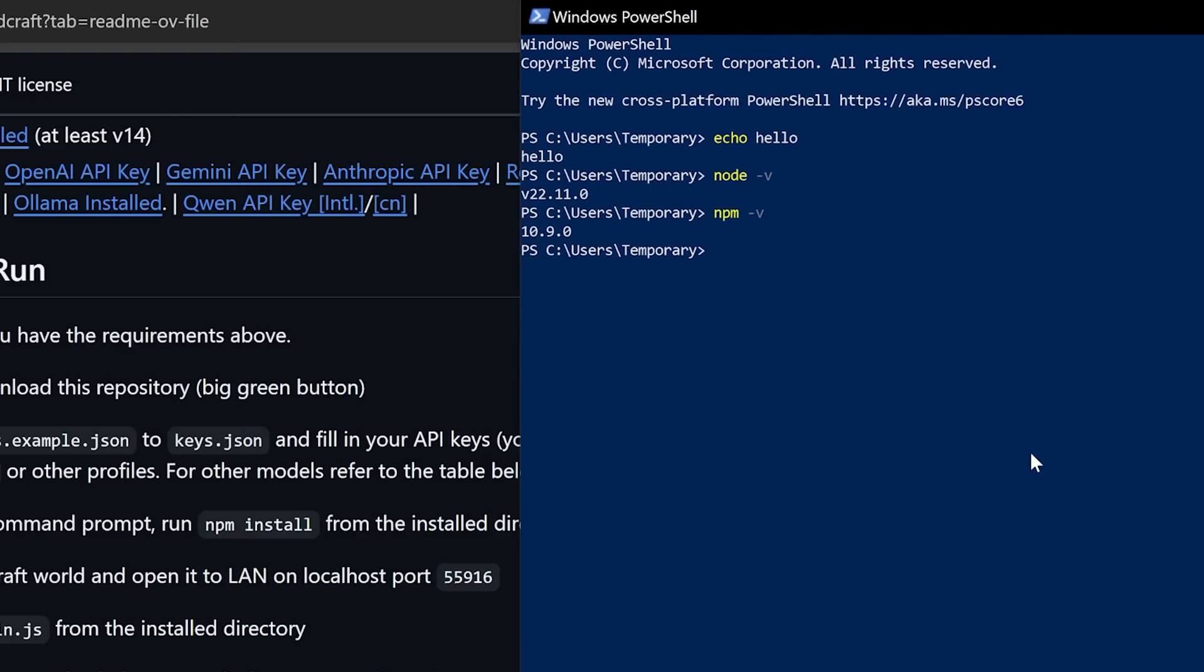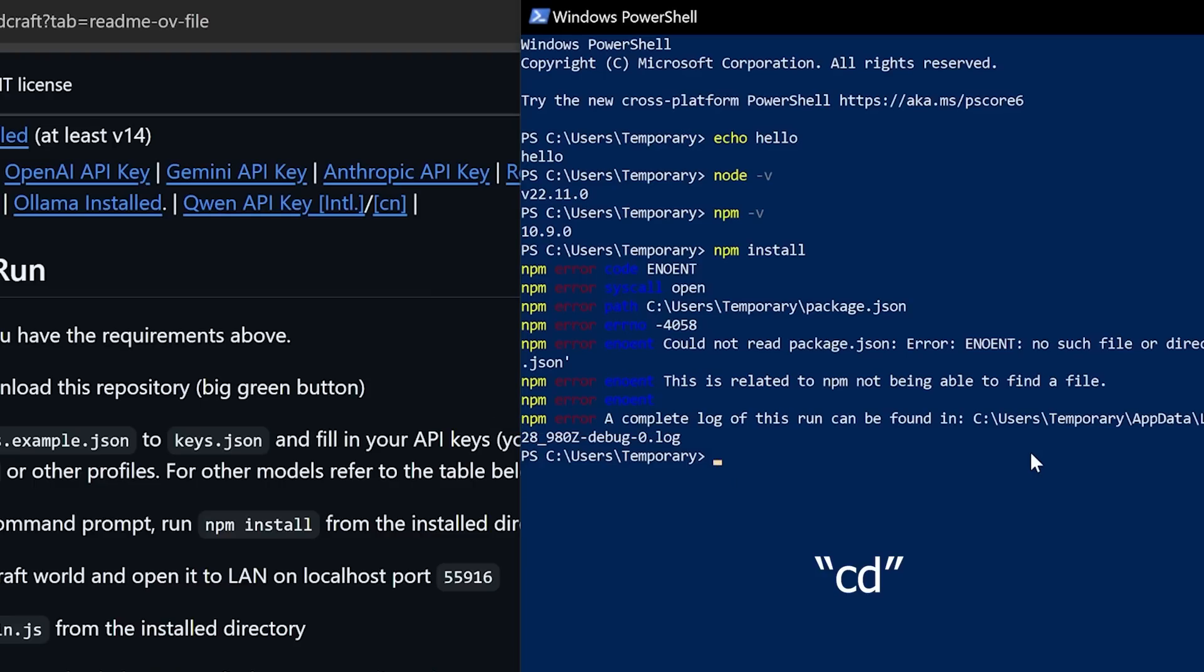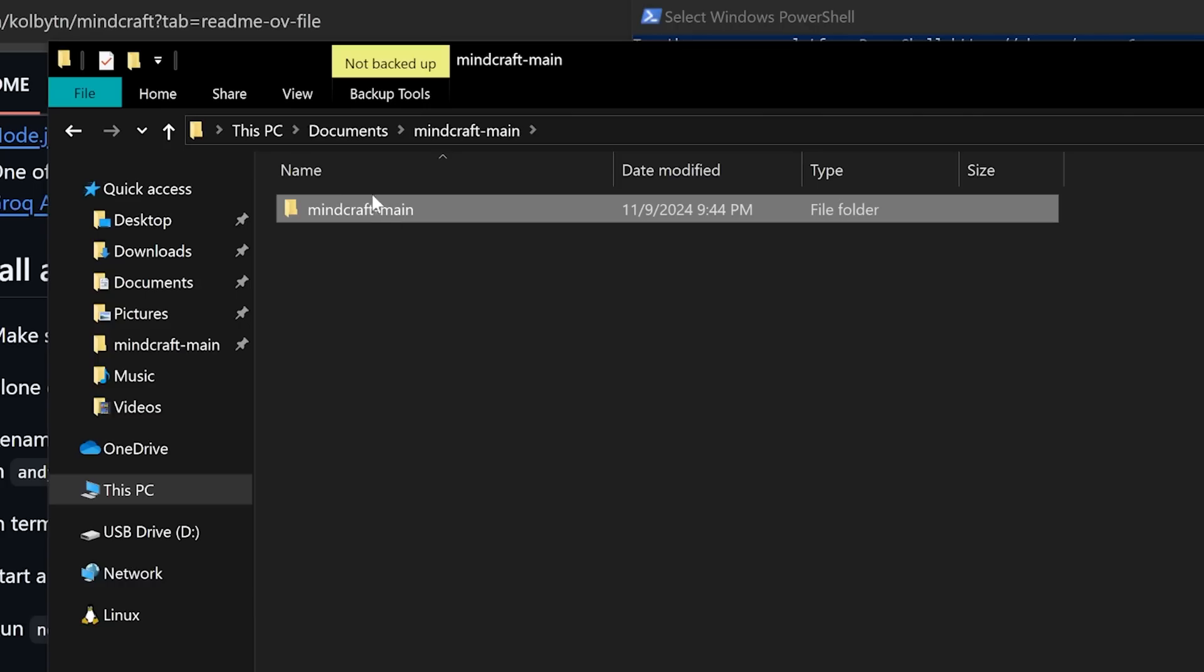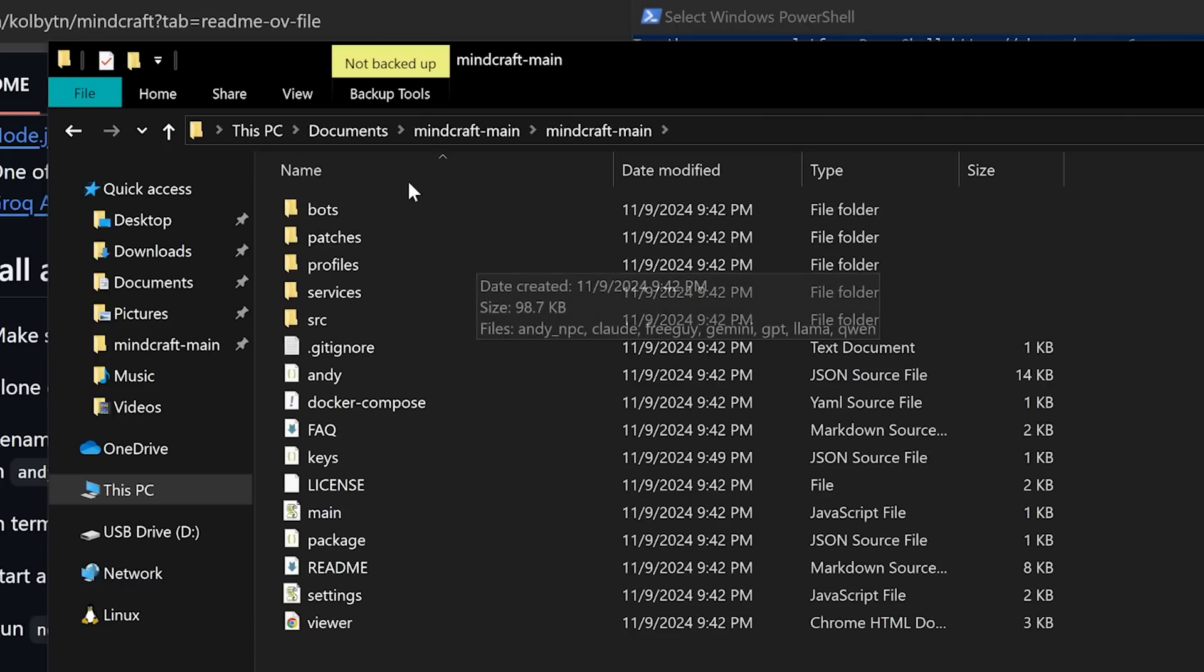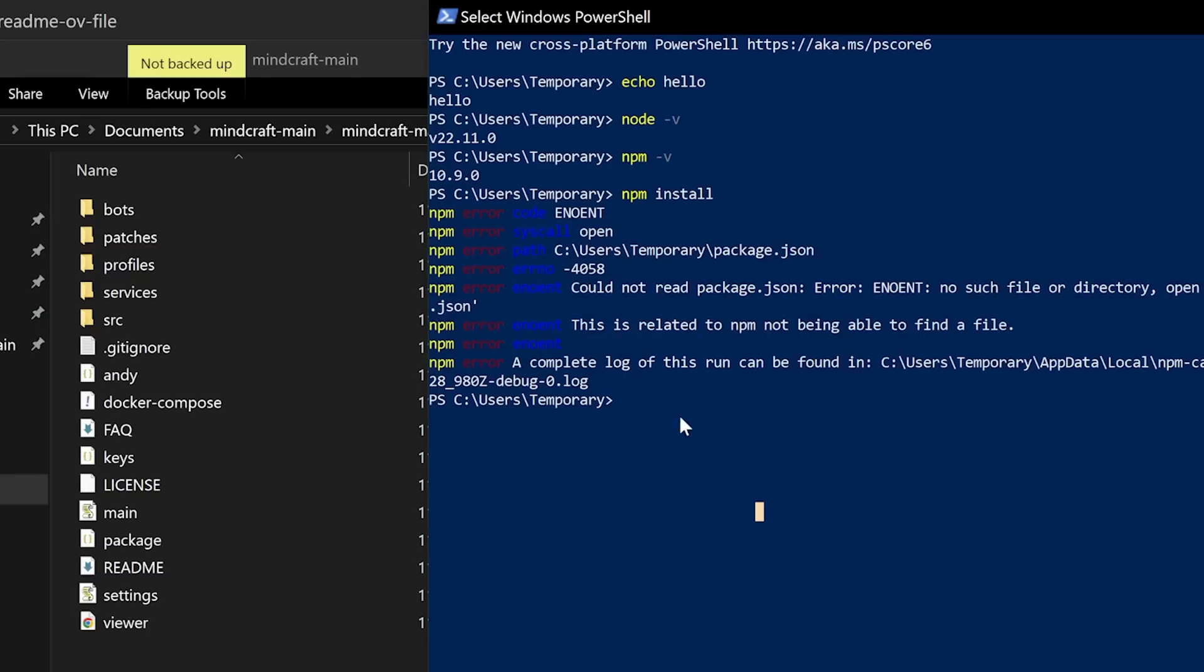And the instructions say to run npm install, but when we do that, we get a big fat error. That's because we are currently in this folder, which is the wrong one. We need to navigate to the folder that we downloaded, and we can do that with the cd command. So first get the file path for the Minecraft folder from File Explorer. We're in the folder, so highlight the path up here, control C to copy.